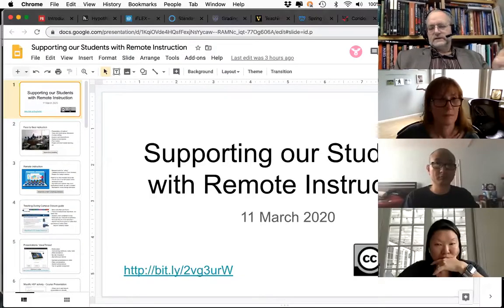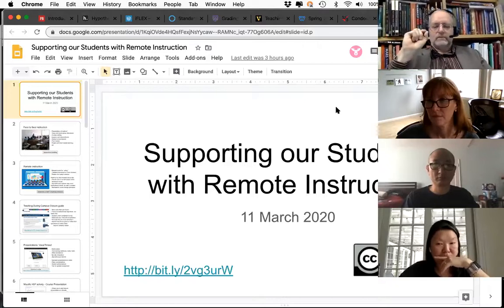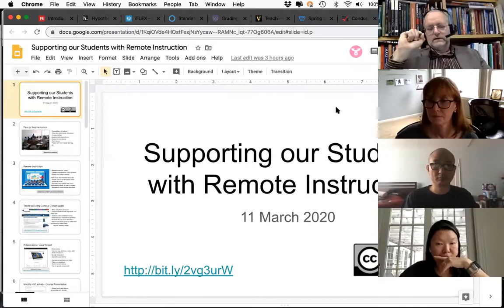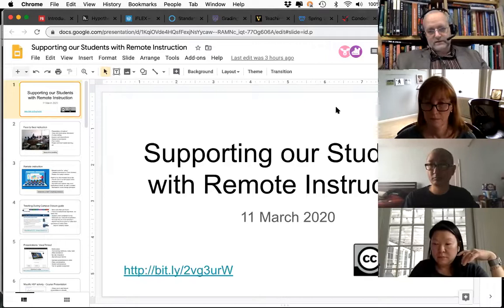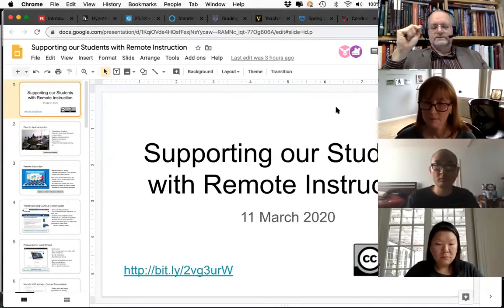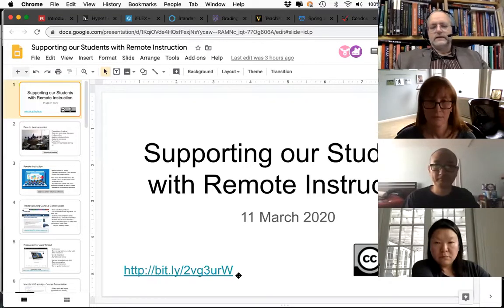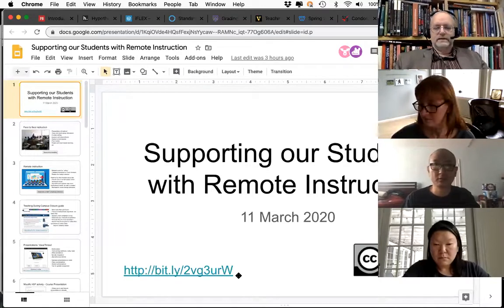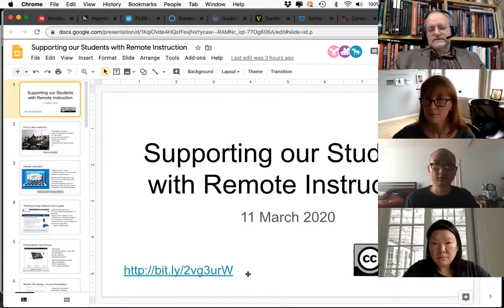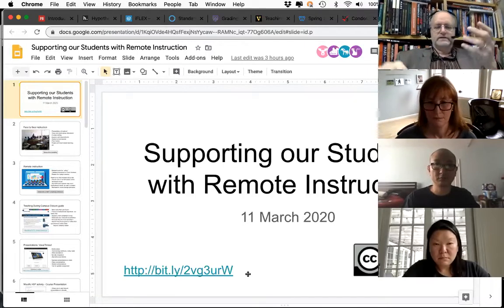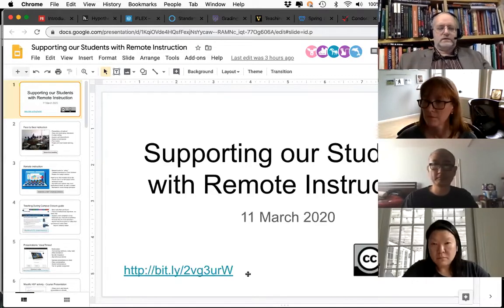I'm recording this session because there are a lot of faculty in different schools who can't join us. Once we finish I'll get it uploaded to the TLTC YouTube channel so it can be shared with all of you or your colleagues. These Google Docs slides are available at this bitly link. I've applied a Creative Commons CC BY license to them, so feel free to retain, reuse, remix, revise, or redistribute any of this material.